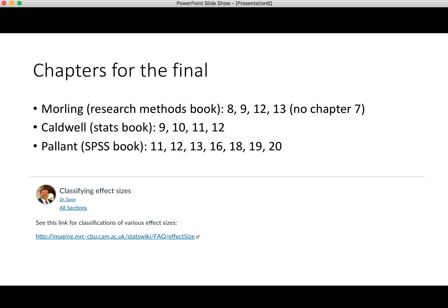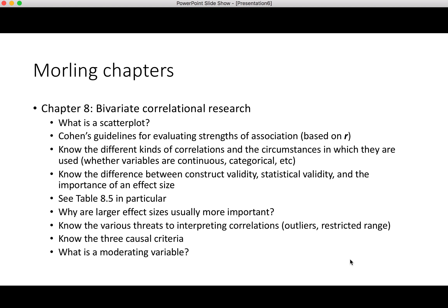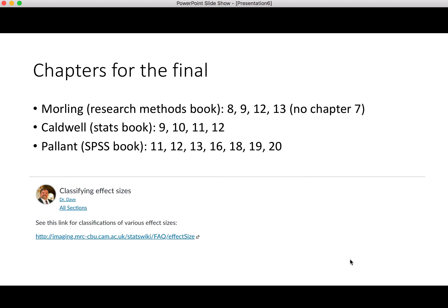There's a question on the take-home final regarding classifying effect sizes. I did send out an announcement on this some time ago — look in your announcements box. It'll say 'classifying effect sizes' and gives a link to different types of effect sizes. That will probably be helpful, but also take a look at what's reported in Morling and Caldwell in terms of classifying effect sizes.